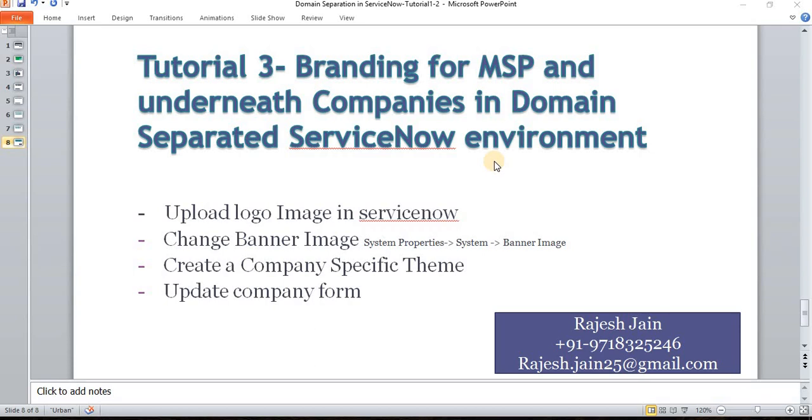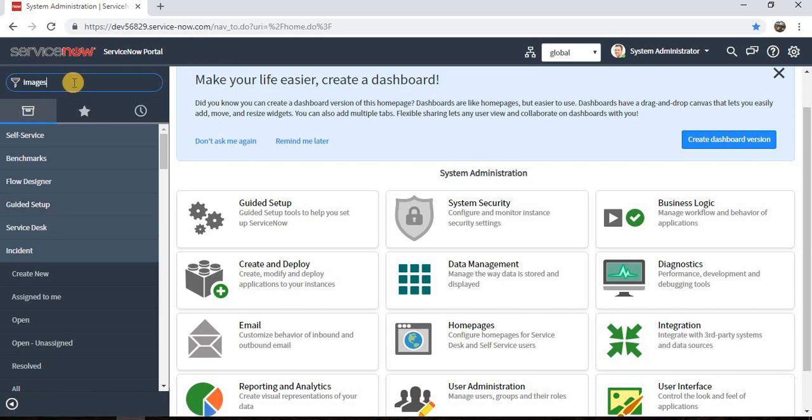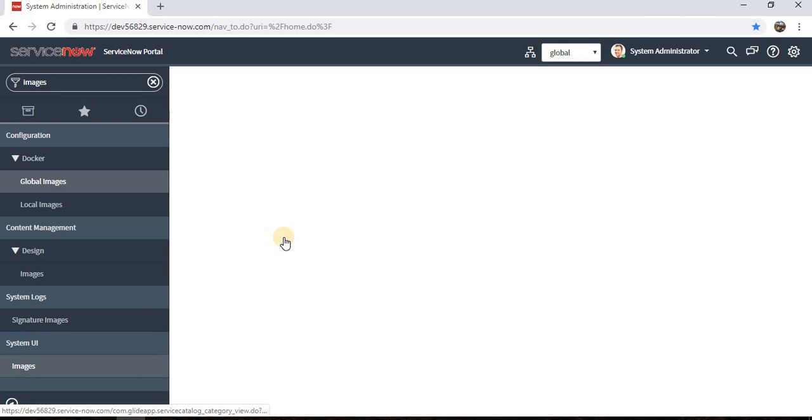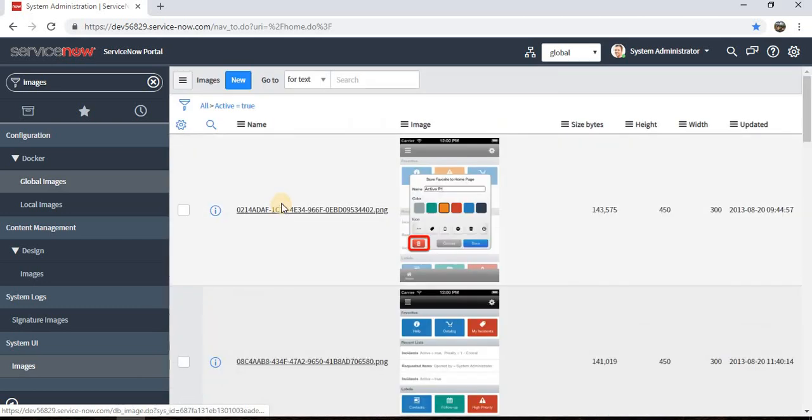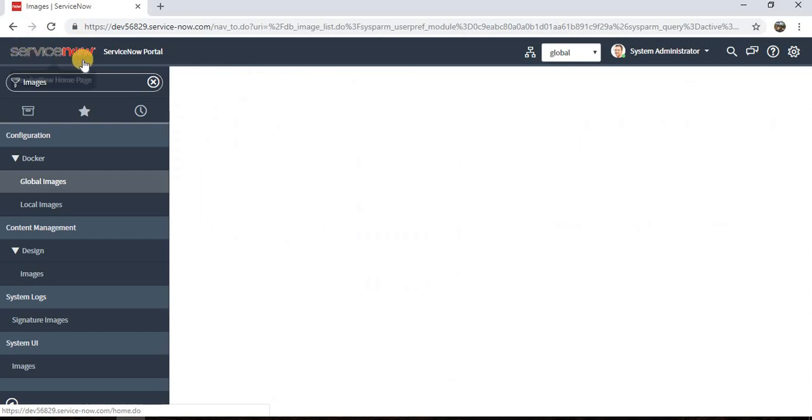It's a very simple four step process. Step one is upload the logo image in ServiceNow. We can go to ServiceNow and navigate to Images in System UI.